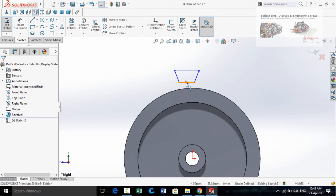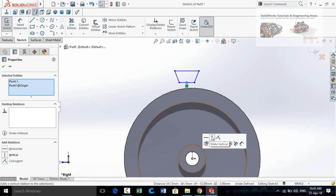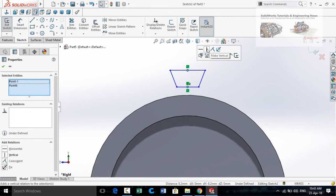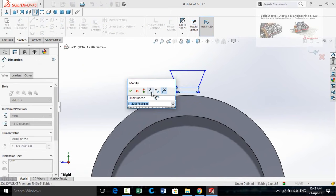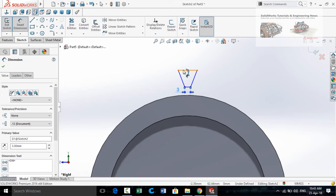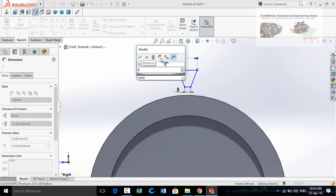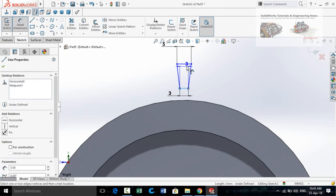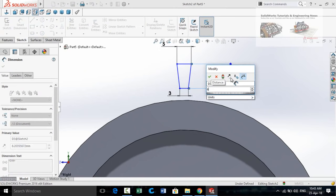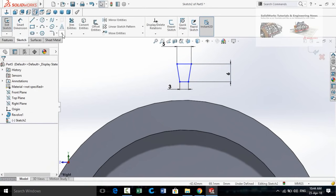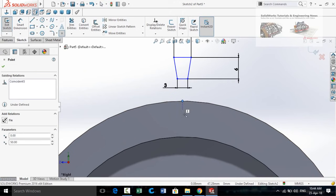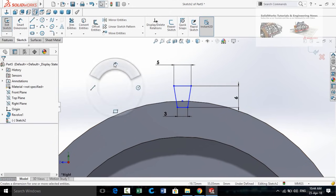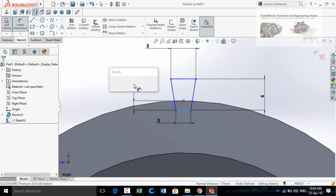Press and hold Ctrl key, select this midpoint and the origin, and make their relation Vertical. Also select this midpoint and this midpoint and make their relation Vertical. Now define the dimensions: this length is 3 millimeters, this width is 5 millimeters, and total height of this sketch is 6 millimeters. Press Escape, draw a point on this quadrant point, press Escape, drag this sketch, and define: distance from this point up to this line is 3 millimeters.